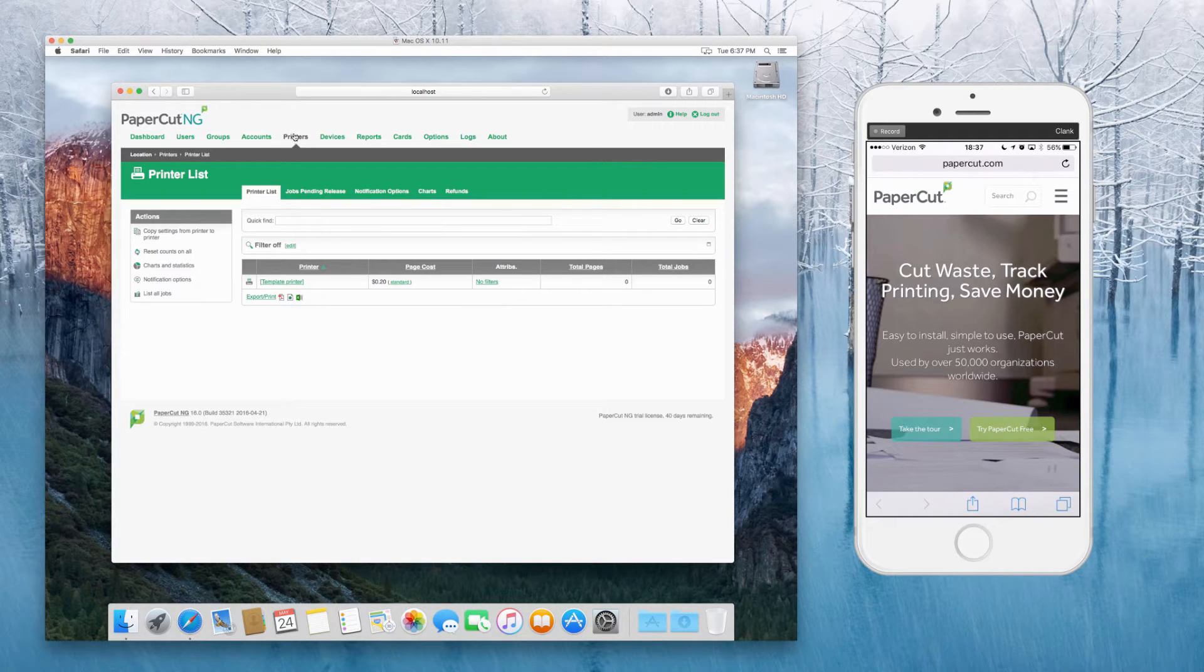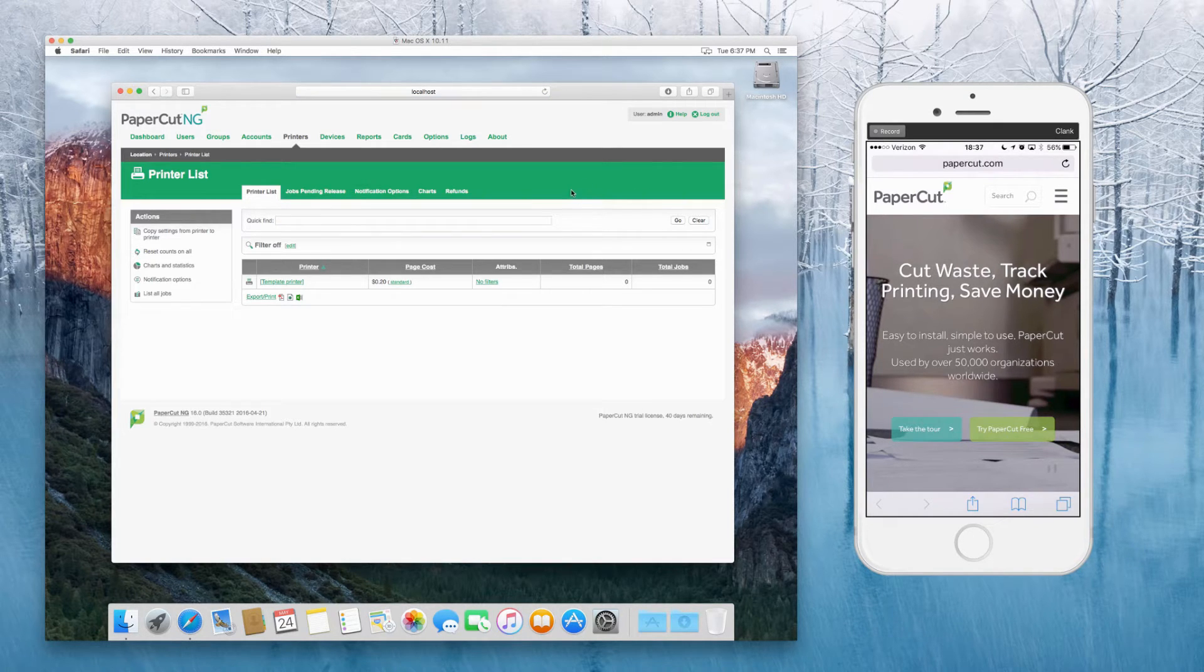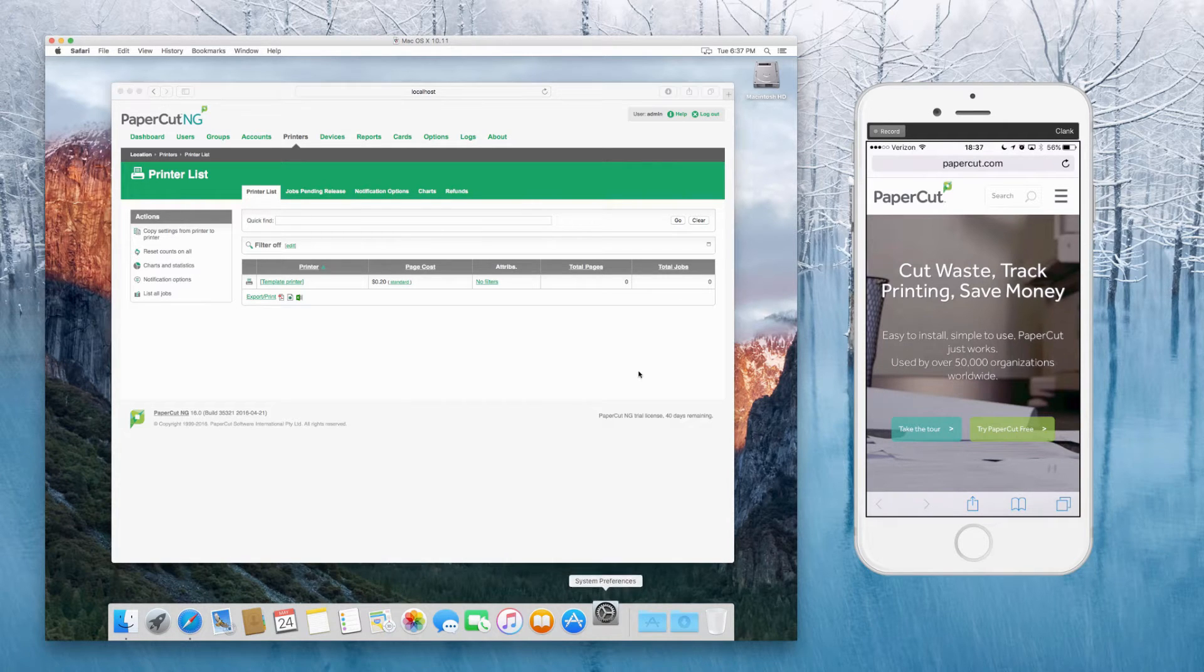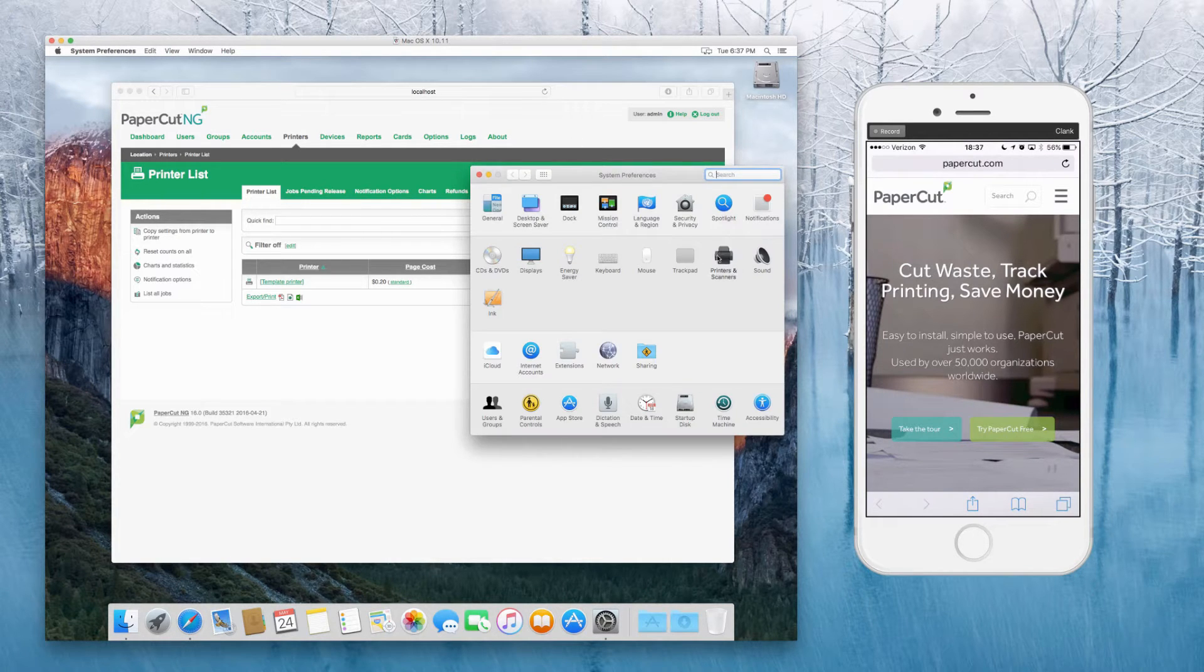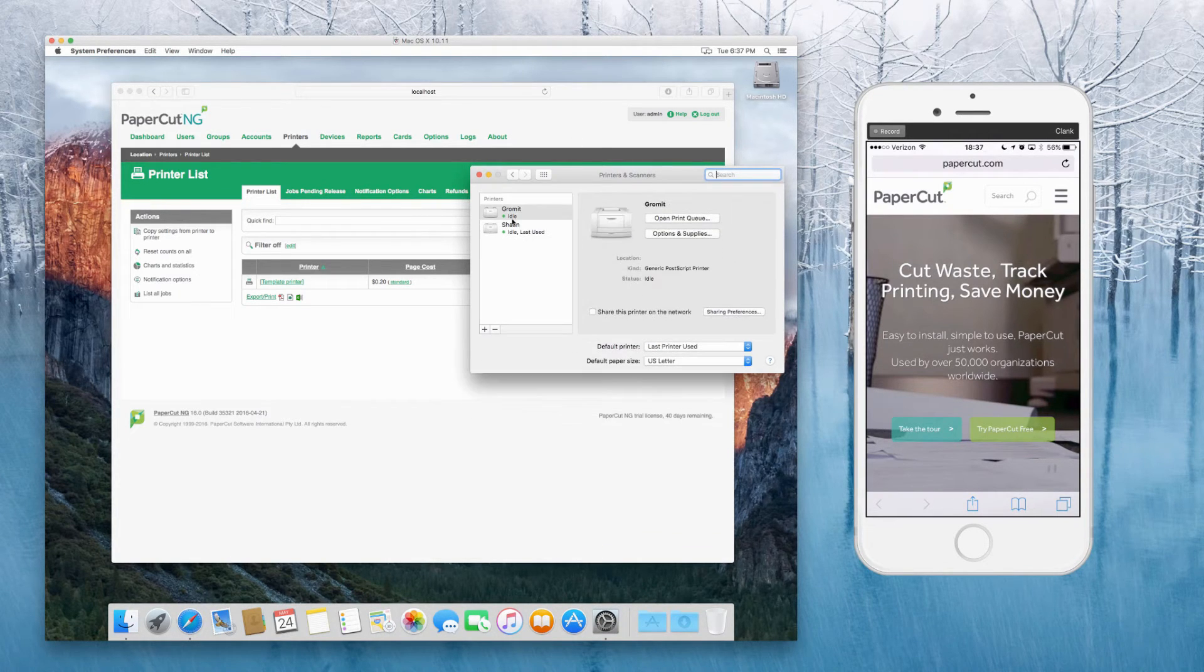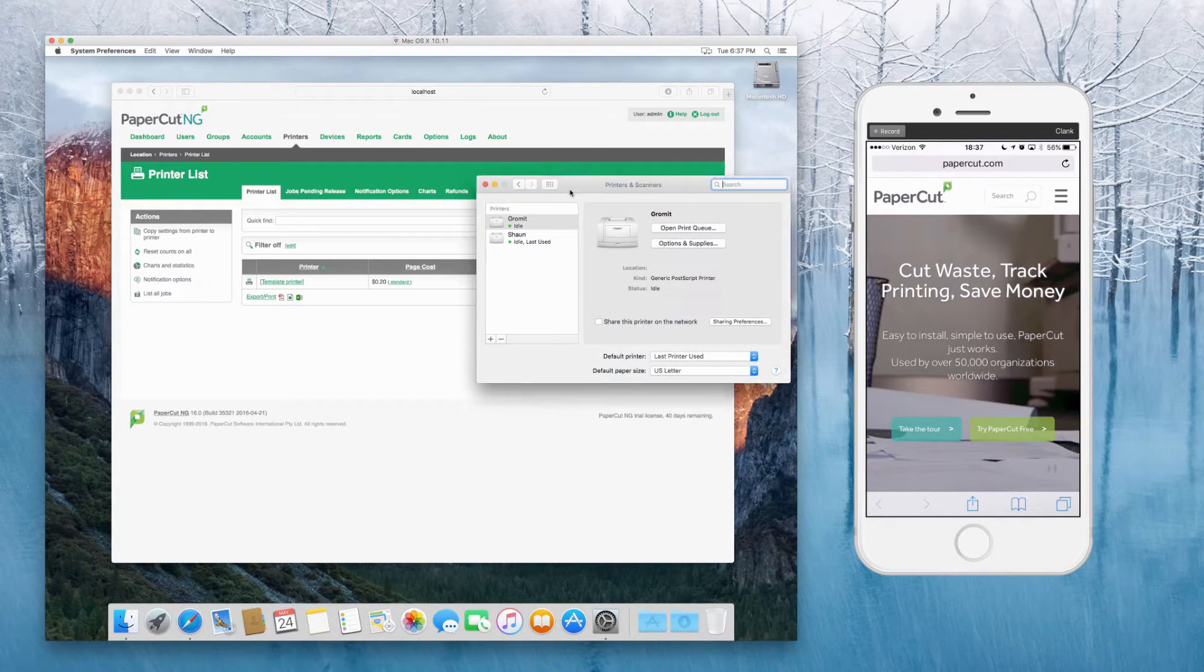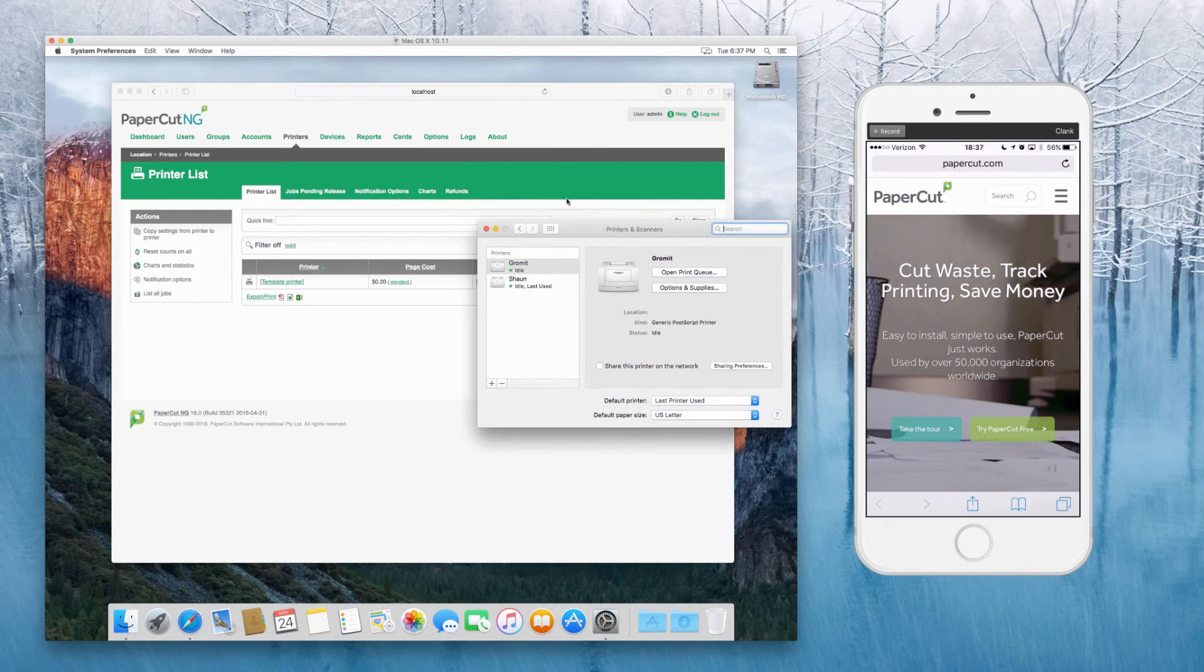At this point, we don't have any printers listed in PaperCut, so the first thing is to get those showing up. We go into printers and scanners. You can see both of those are added to the system, so that's good.